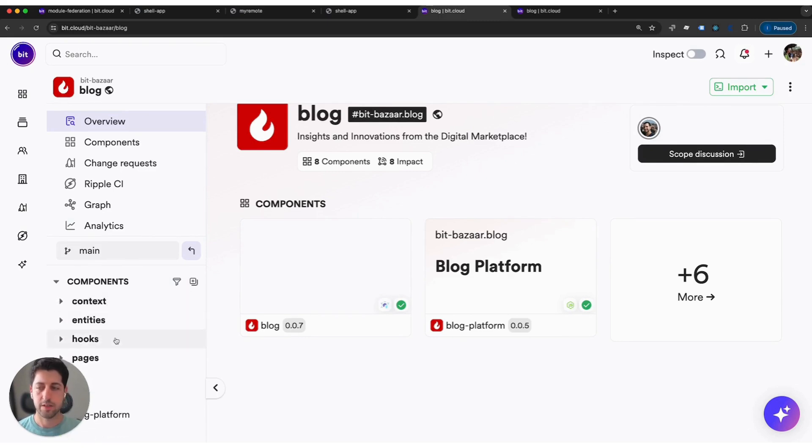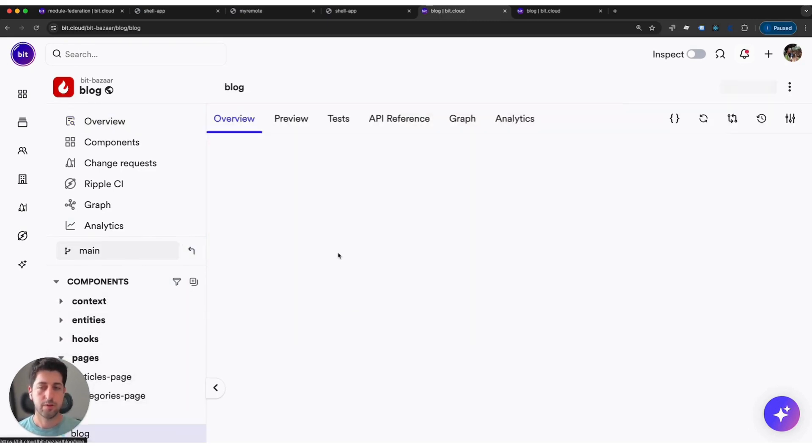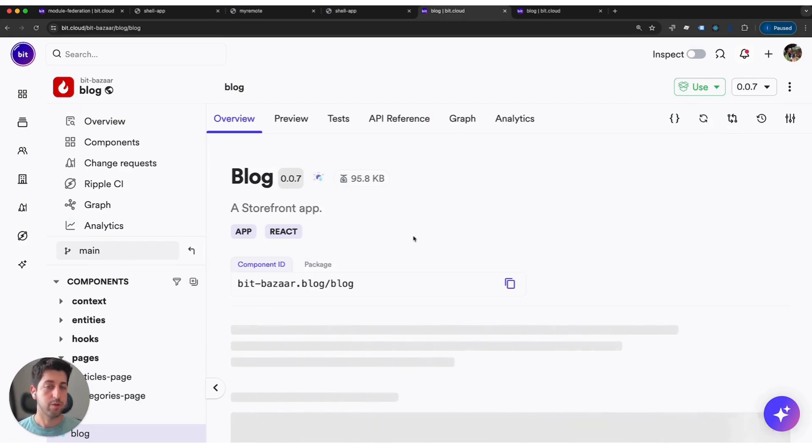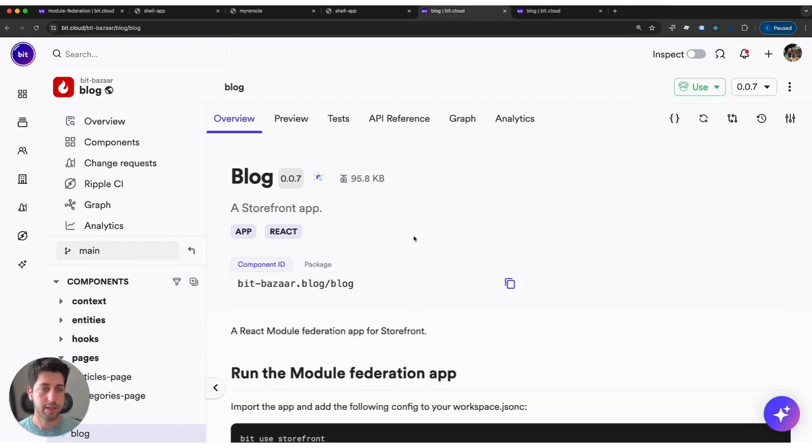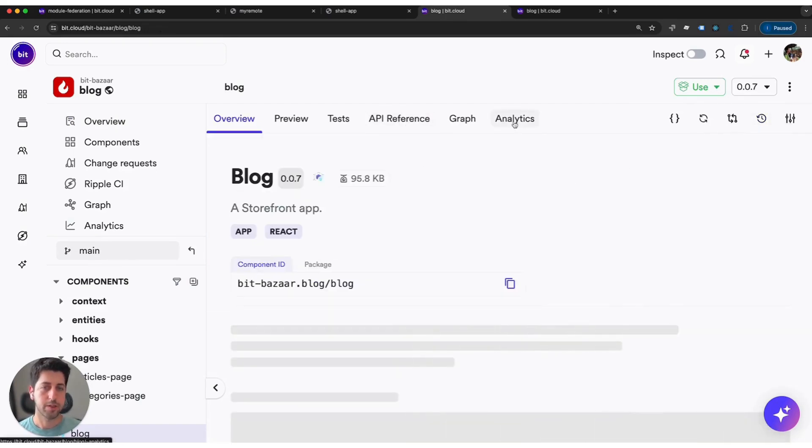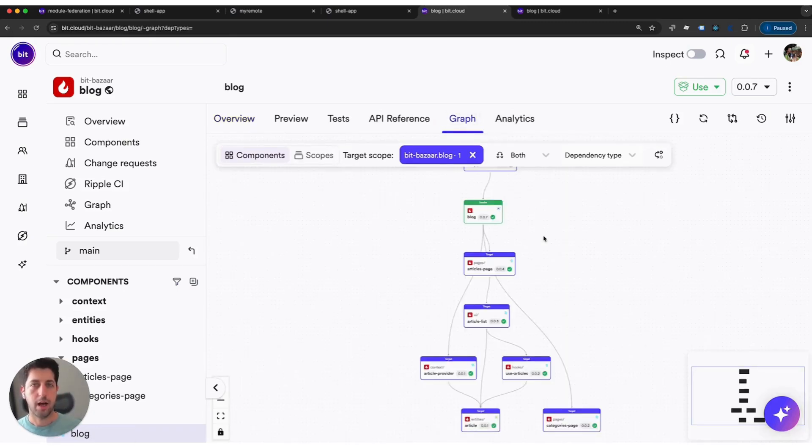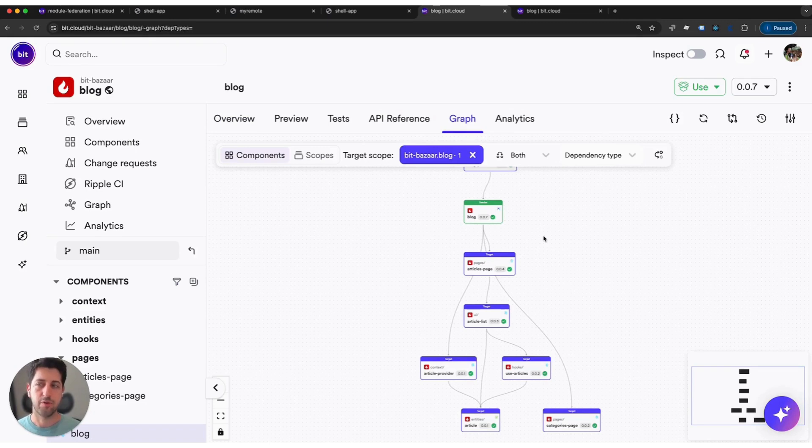You can actually see that they have different entities, context providers, different hooks that they can even share, and their pages. Each component has its own dedicated documentation, even a changelog. You can see the graph of what it depends, what things depend on that, and you can better understand how the entire platform is structured.